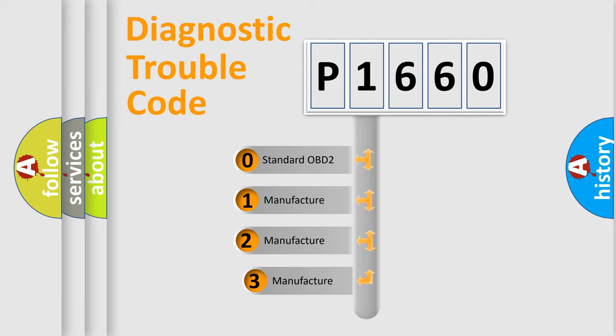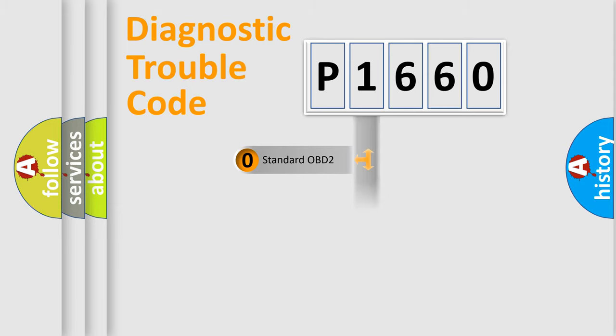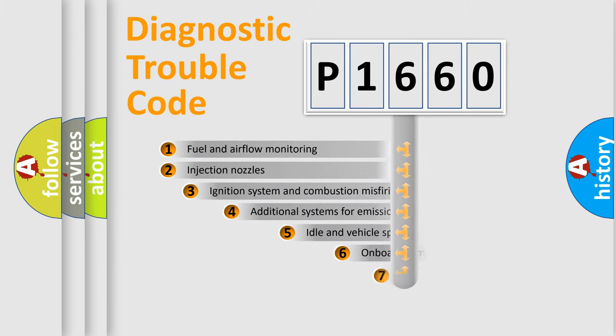If the second character is expressed as zero, it is a standardized error. In the case of numbers 1, 2, 3, it is a more precise expression of the car specific error.